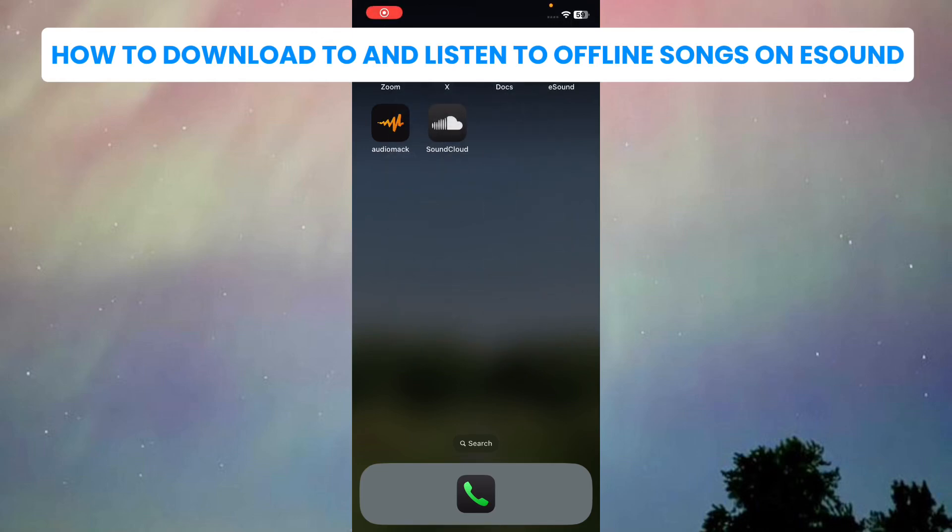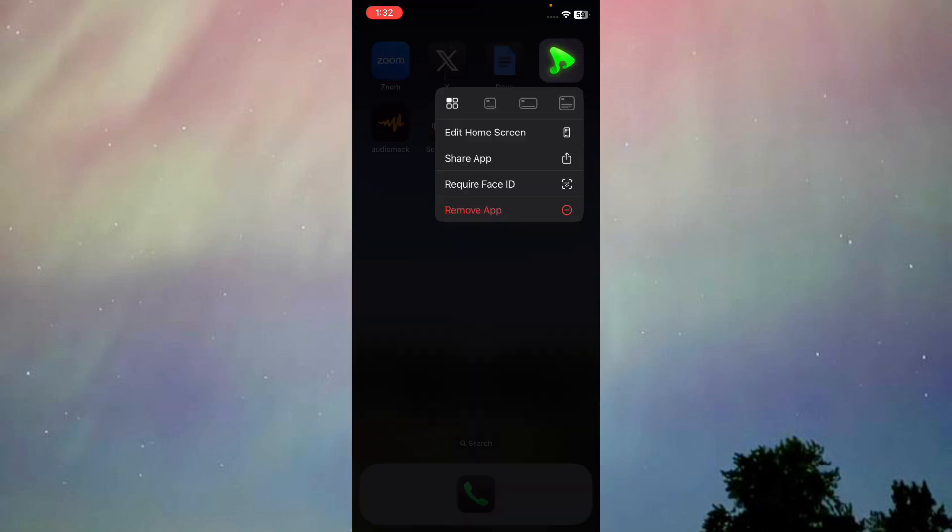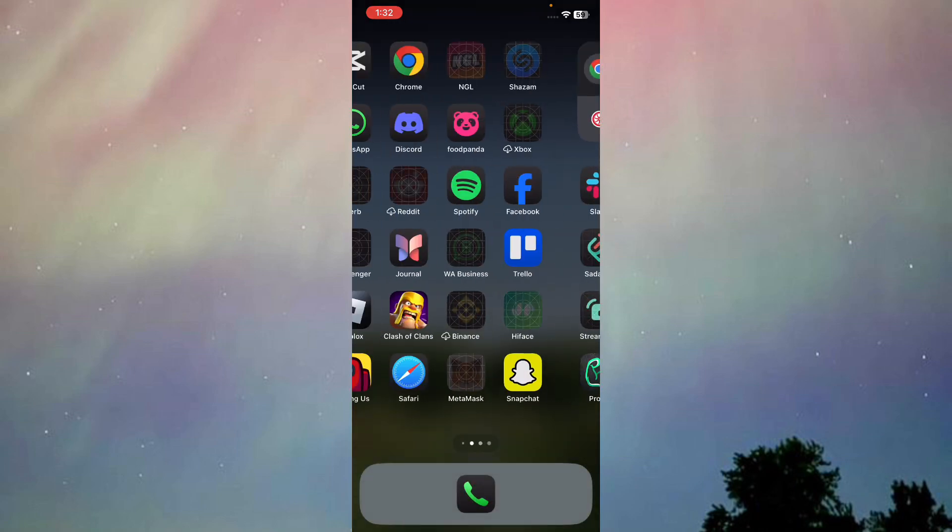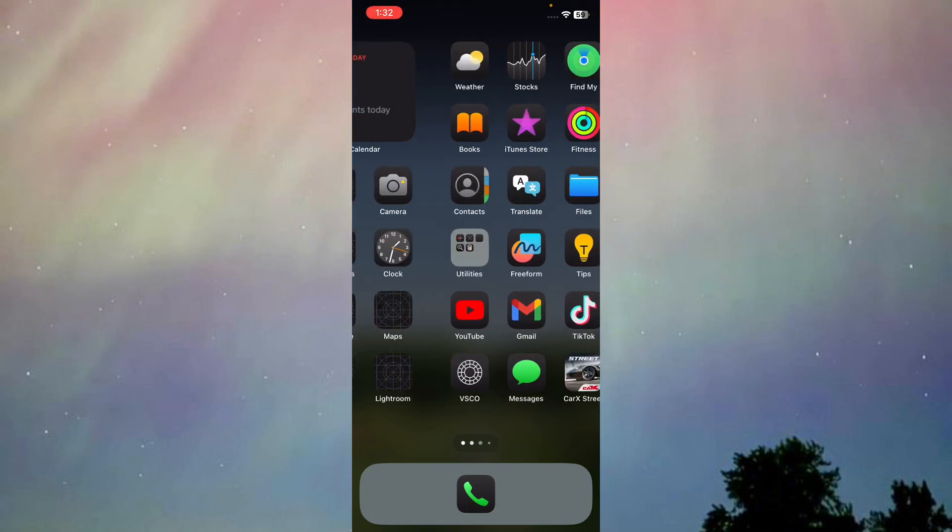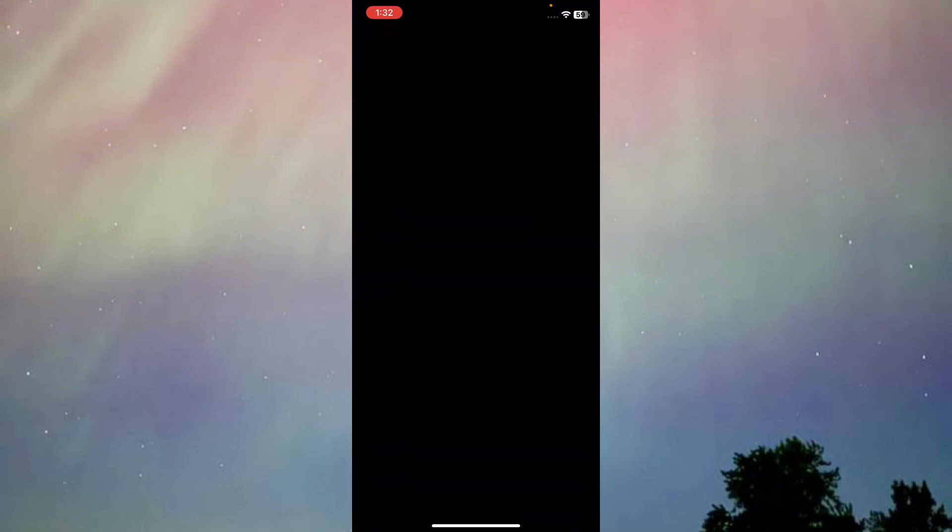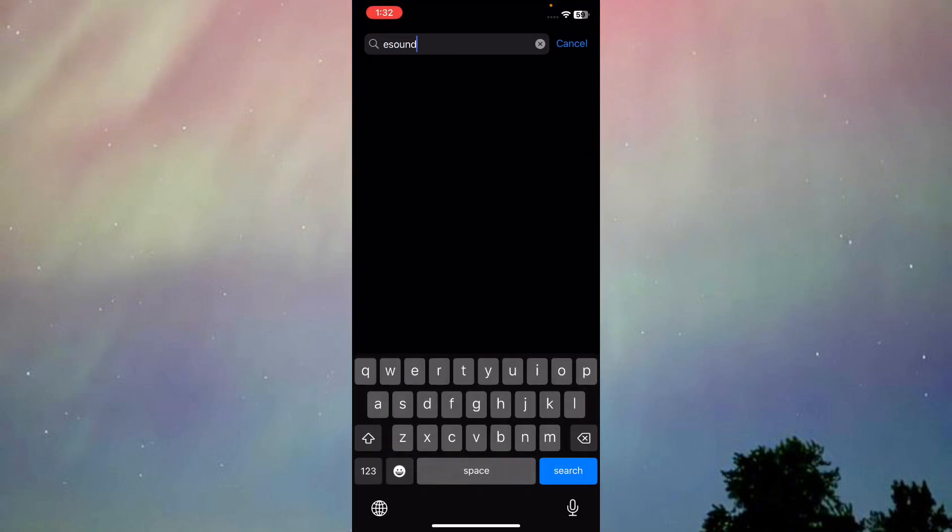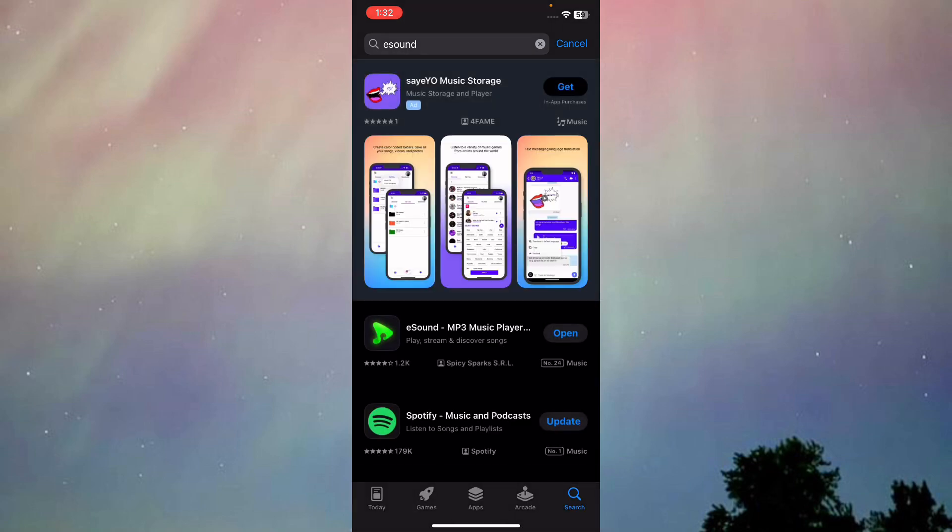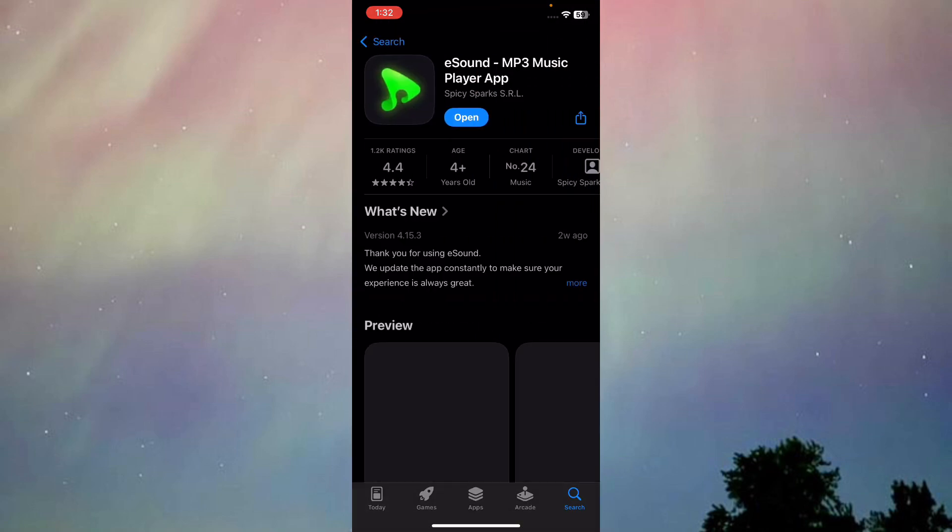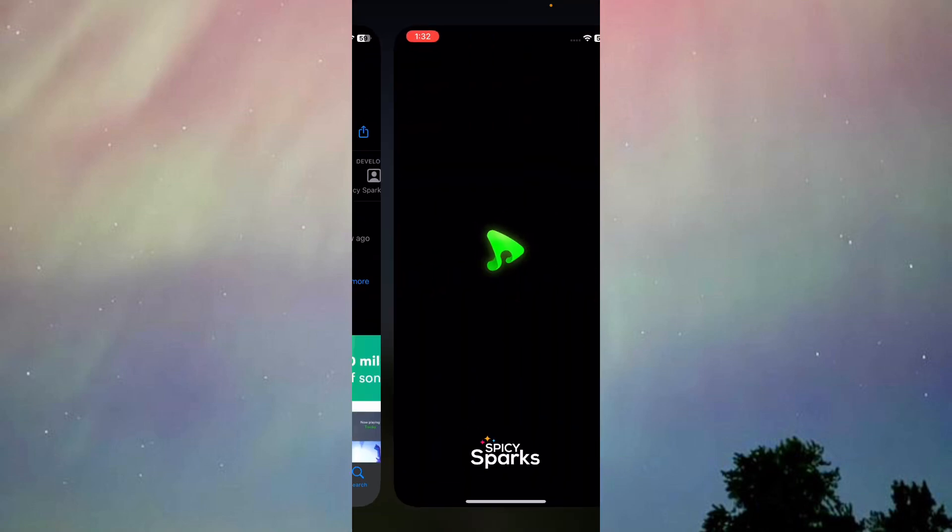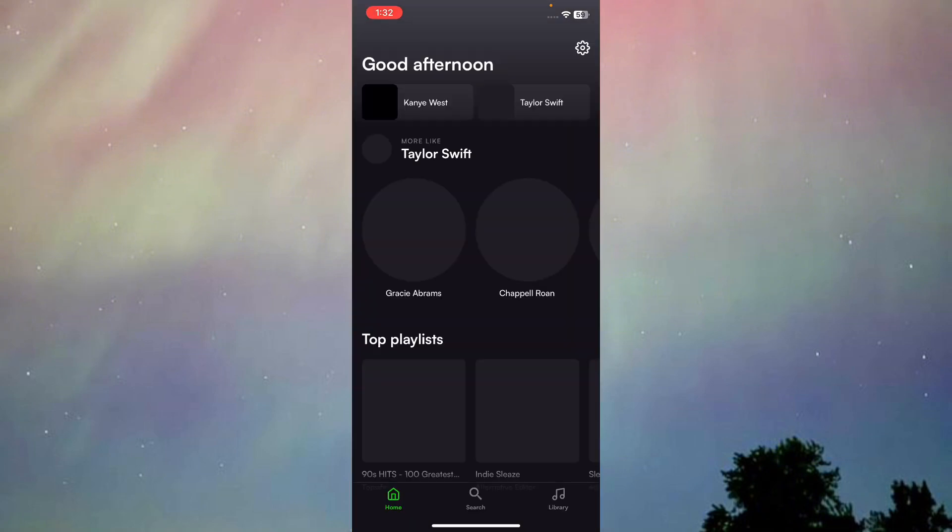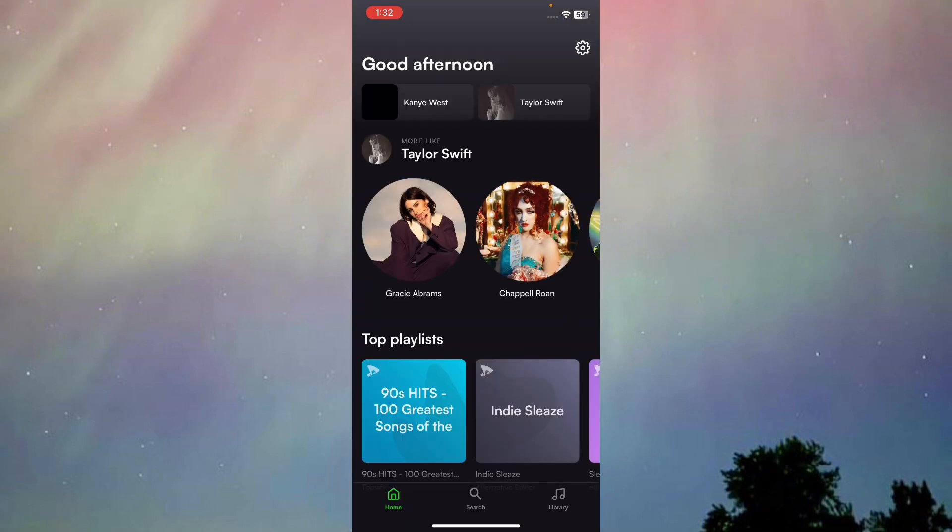Here's how to download and listen to offline songs on eSound. First of all, you need to open eSound. As you can see, I have eSound right here. If you don't have it, just go to your app store and search up eSound. Once you search it up, as you can see, this is basically eSound. Just press open, and once you're inside eSound, this is the interface that you're going to see.